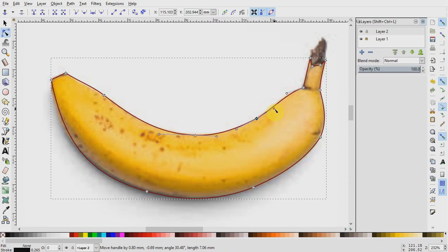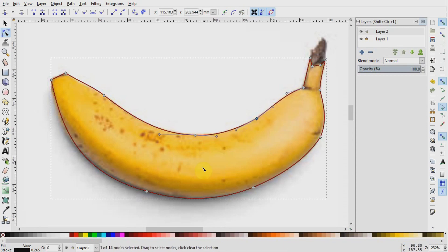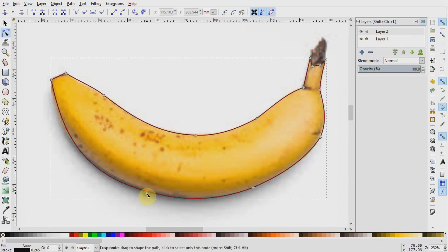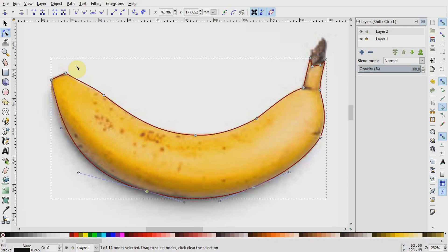You notice we have a better trace now. If you have some hard spots like here below, you can smooth them out by selecting the node and coming up here to make the selected nodes smooth. And if necessary, pull again to adjust the curvature.